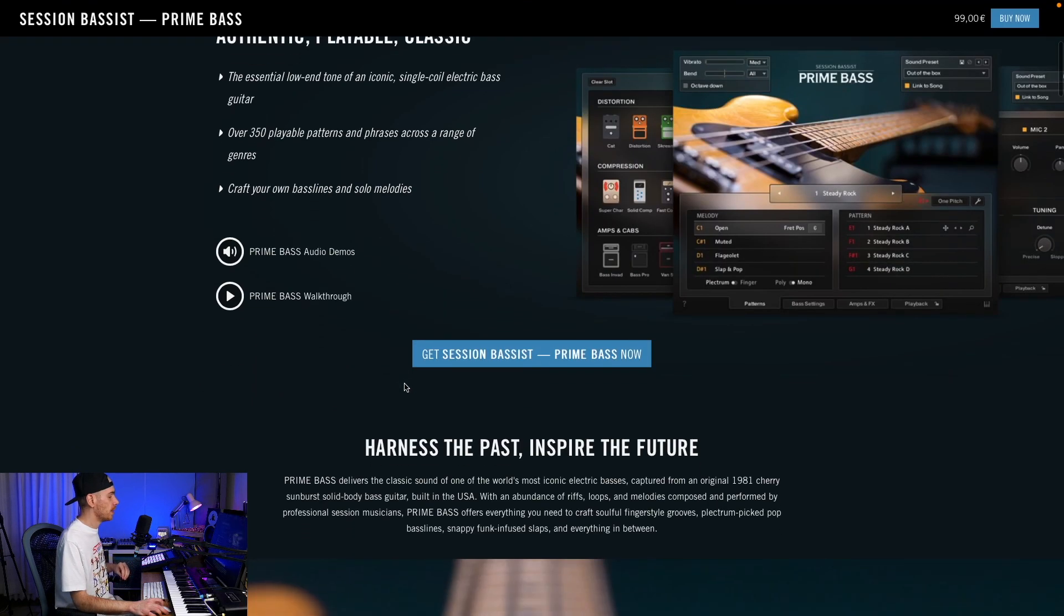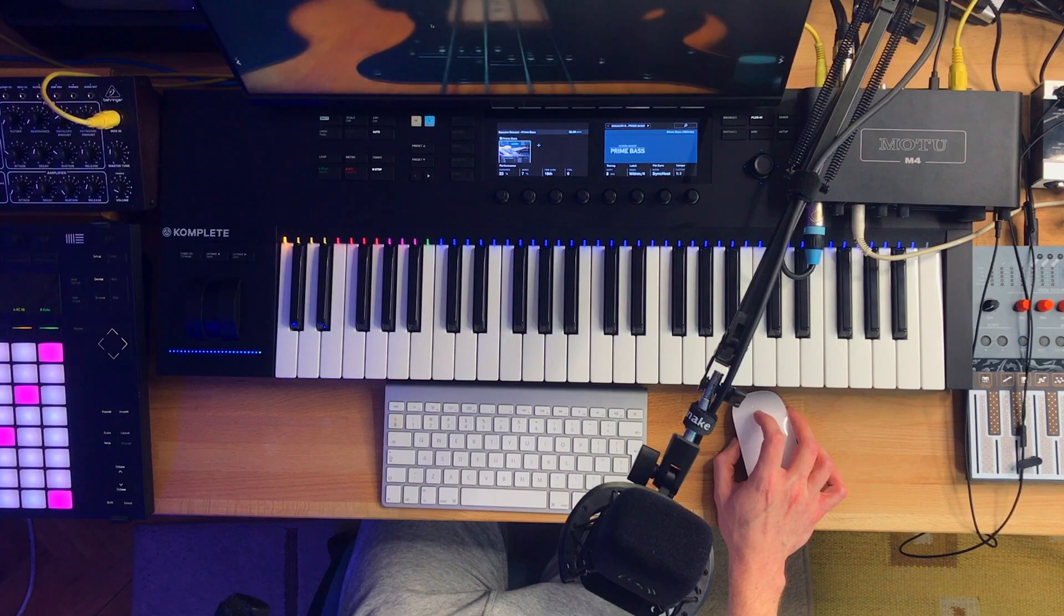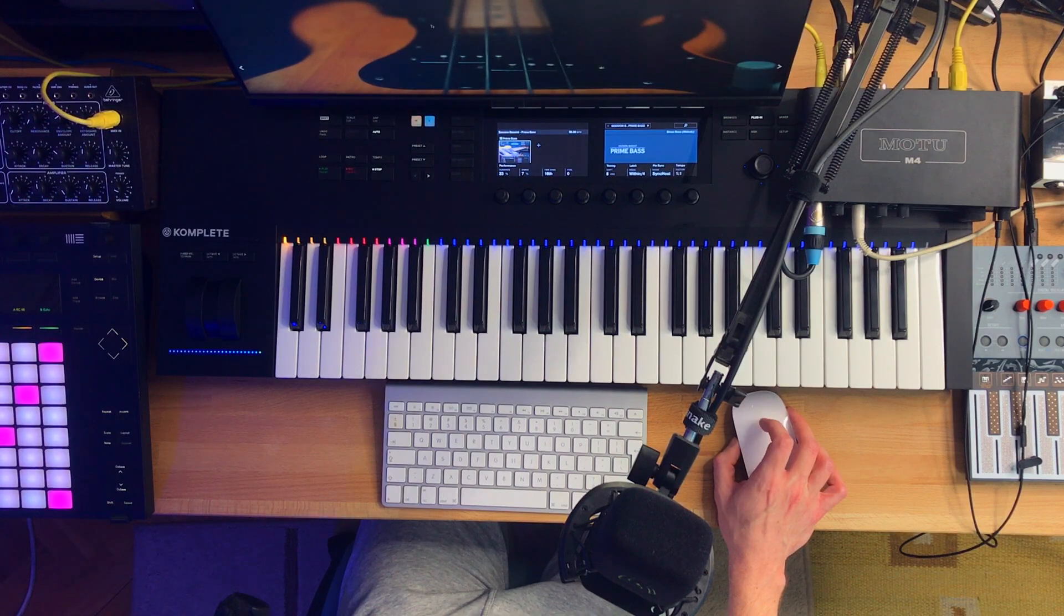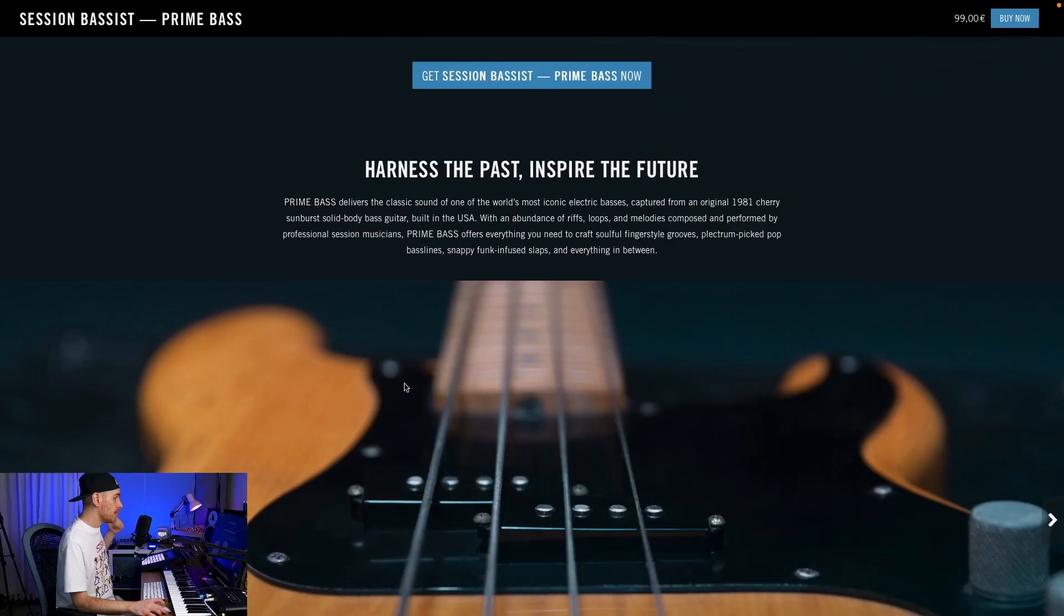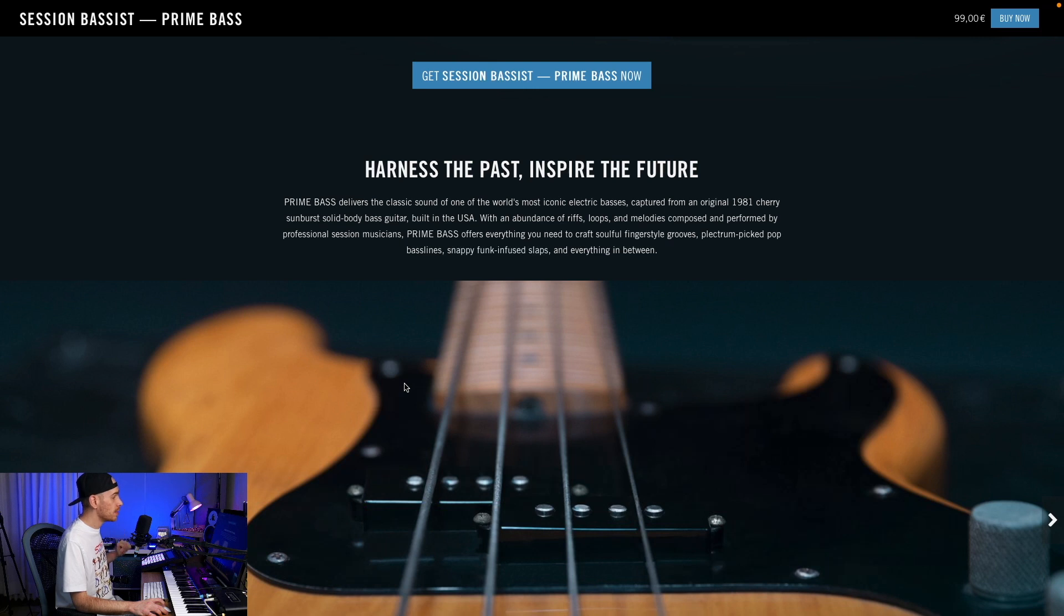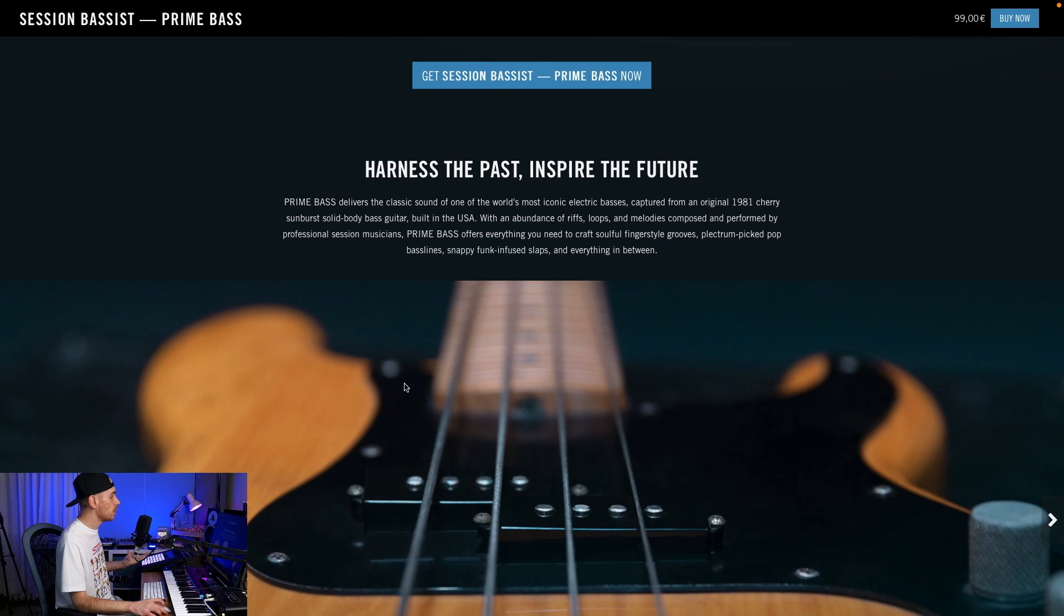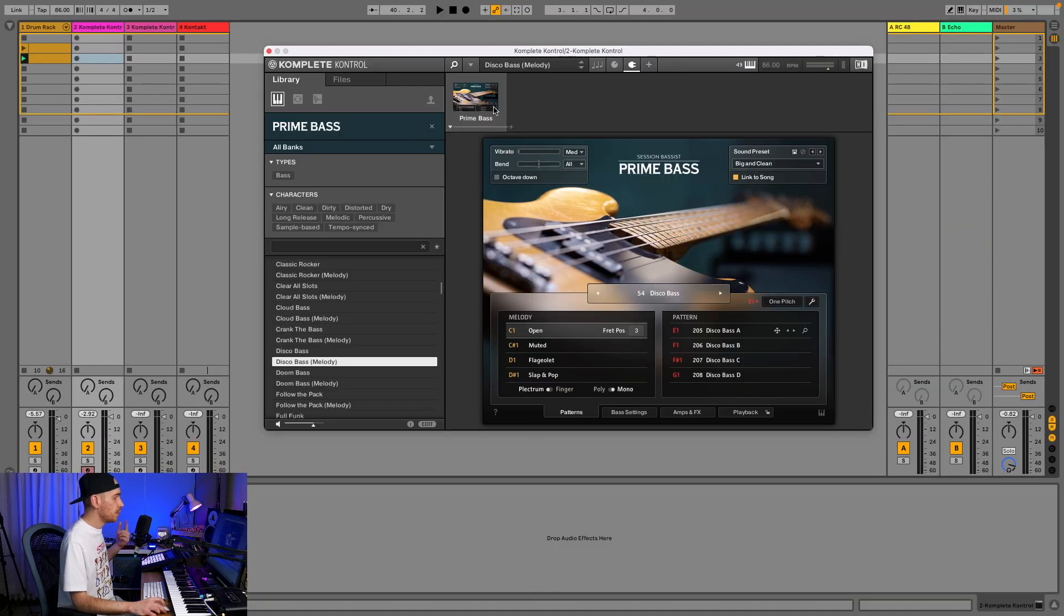These patterns are very good and you have a lot of control over them. This instrument captures the sound of an original 1981 cherry sunburst solid body bass guitar built in the USA. People who are into guitars probably know which guitar they're talking about.